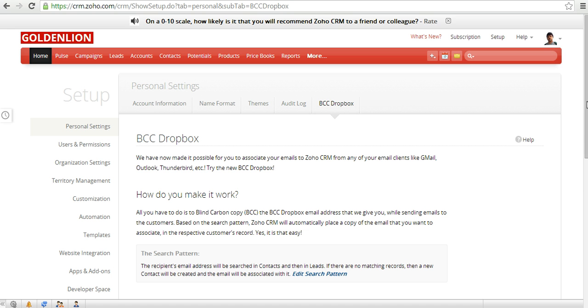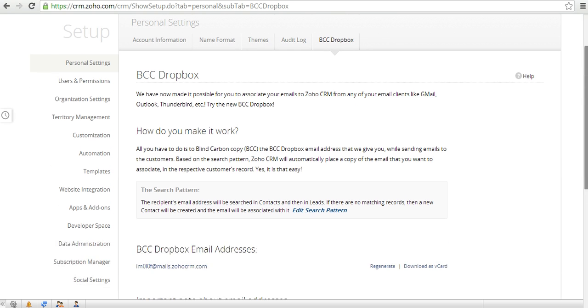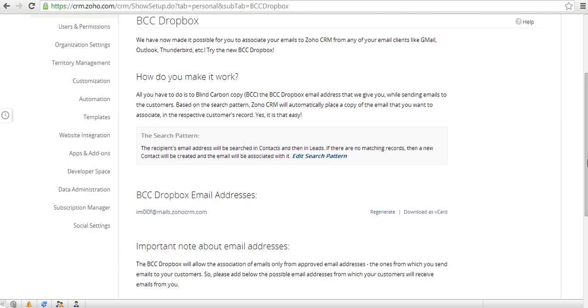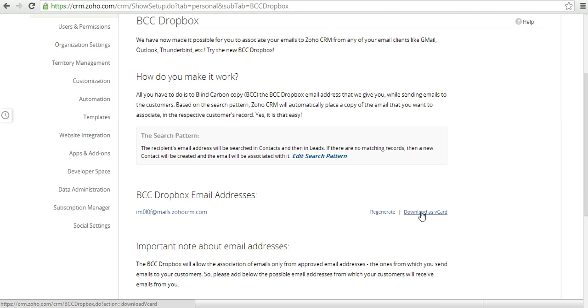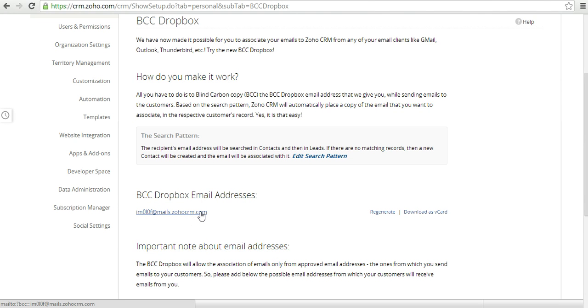Now every user in your CRM system will get a unique BCC Dropbox email address. You can download this as a vCard and when you are composing your email you need to paste this email address in the BCC option of your email. When the email gets delivered, the email would be automatically attached against the relevant lead or contact within your Zoho CRM.